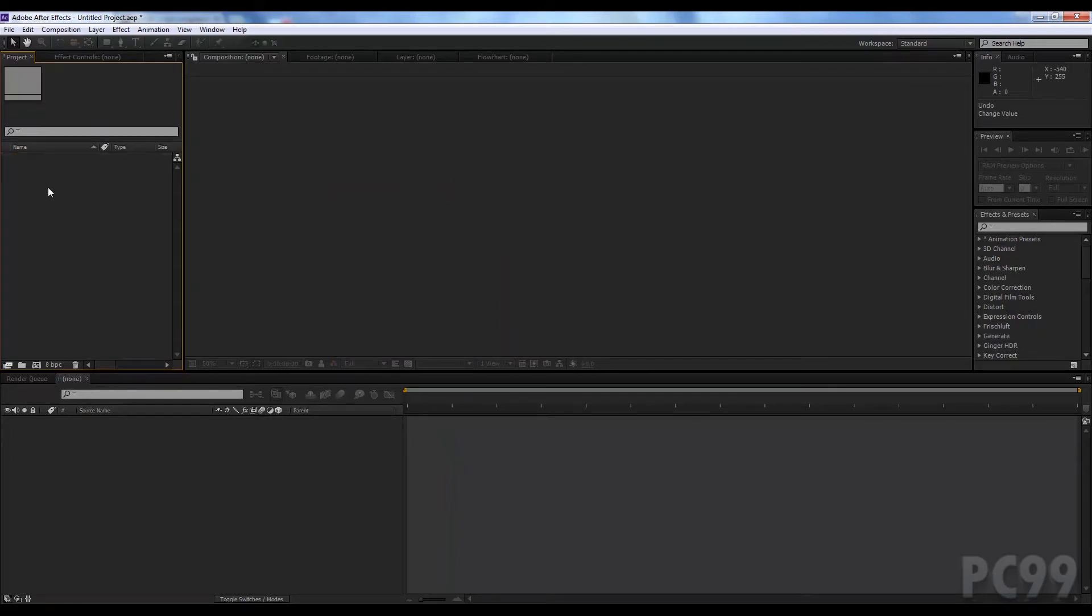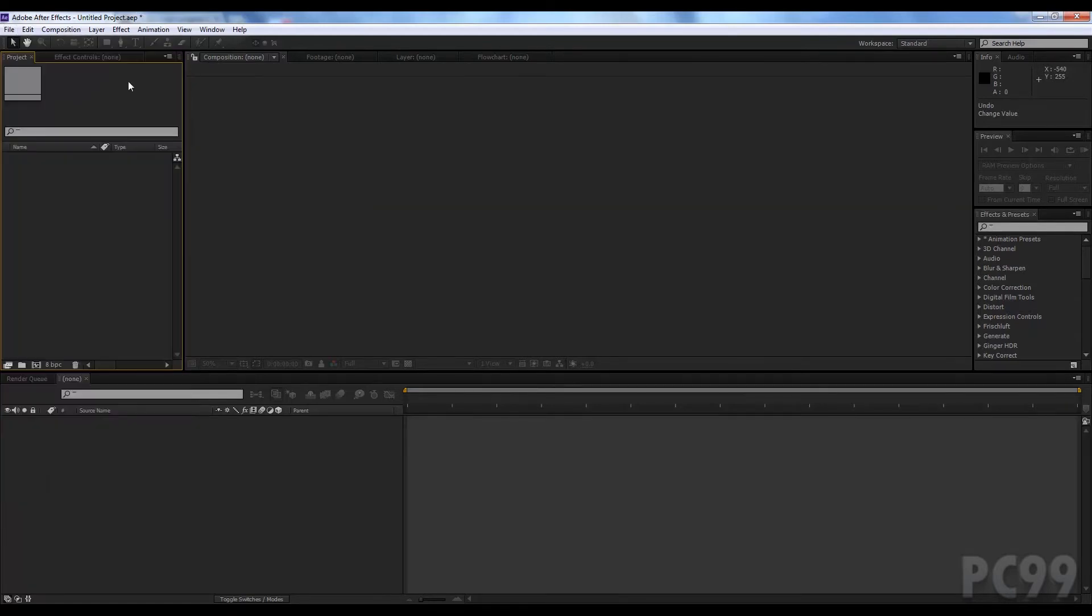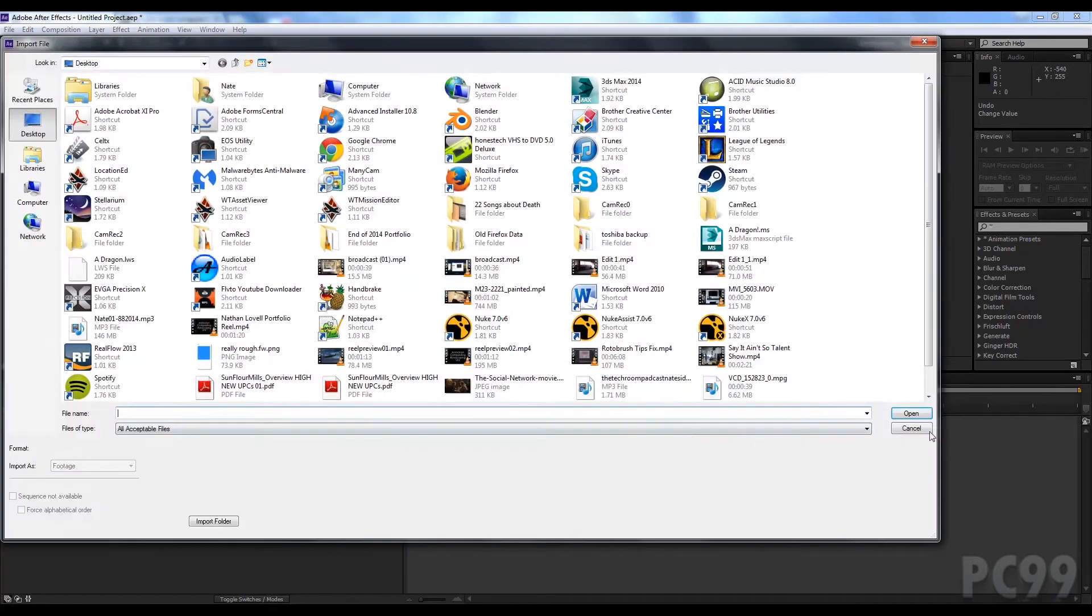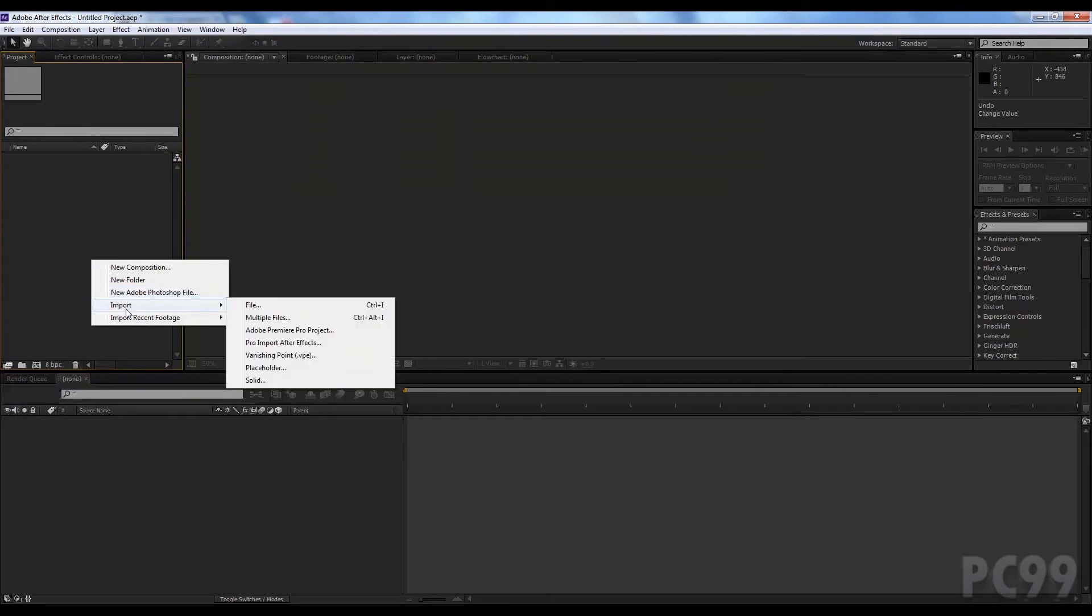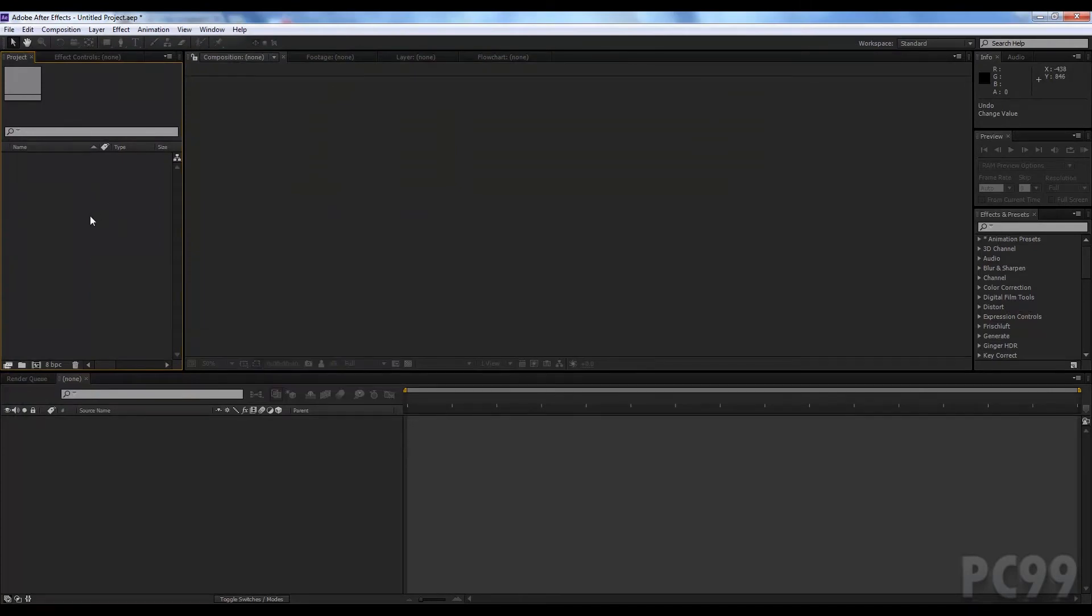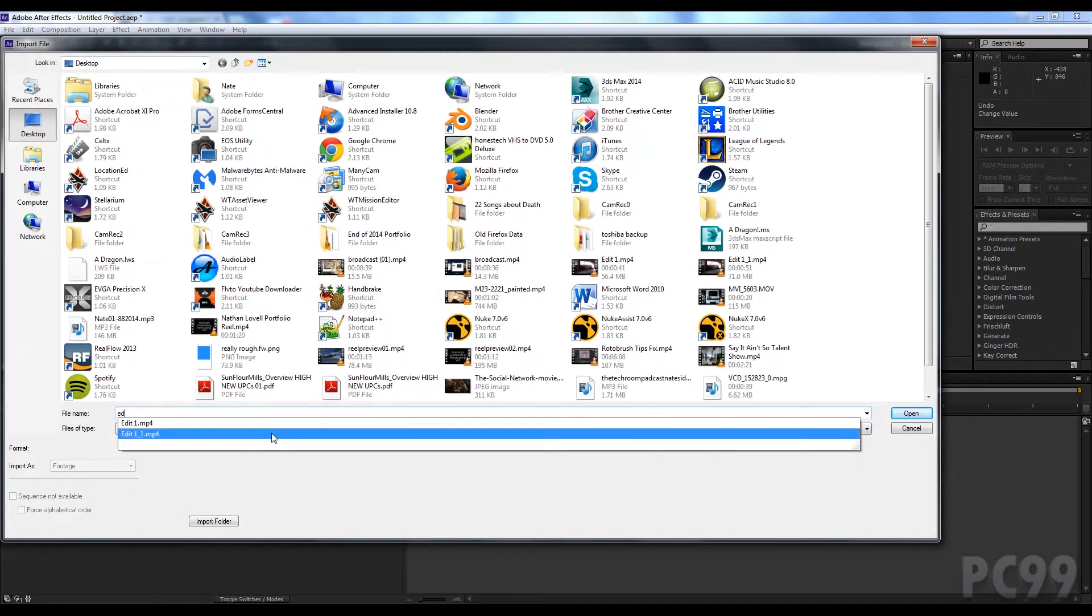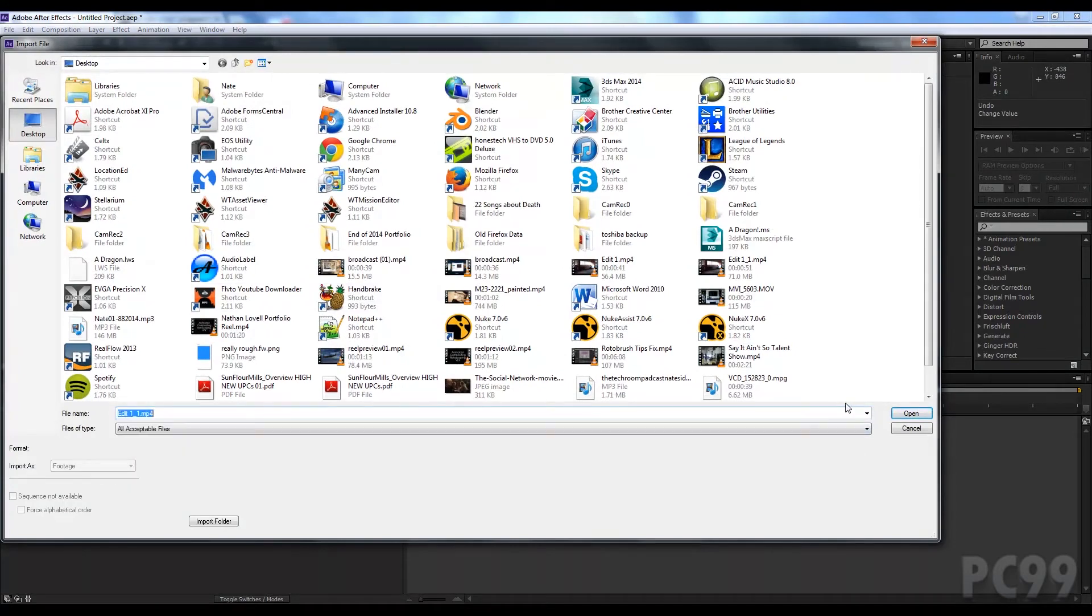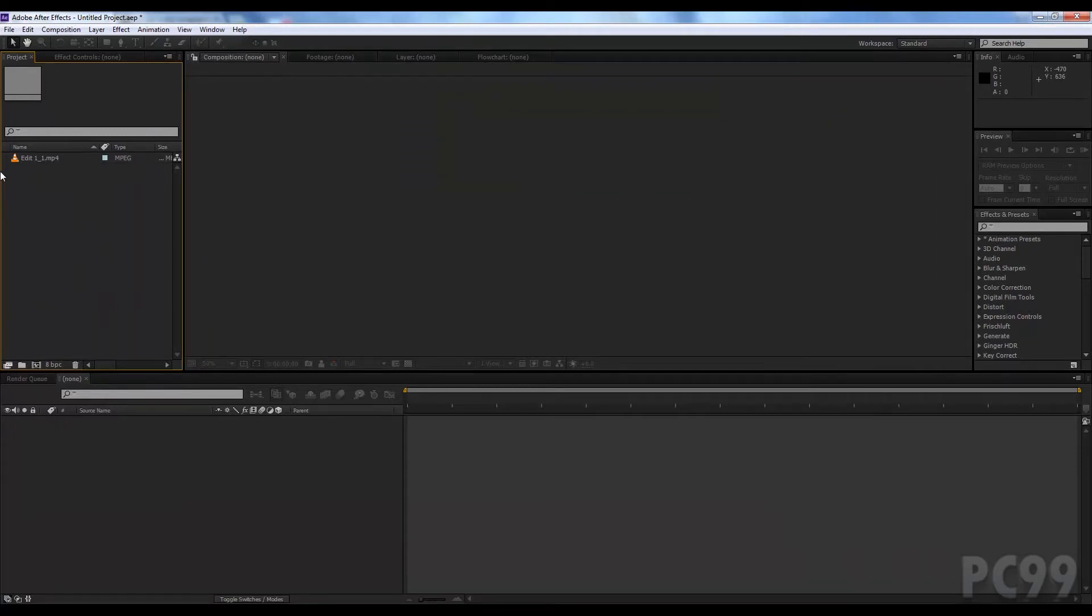So how do we import footage? There's three ways. We can go to file import, double click here, or right click here, or control I which is the same thing. I like to double click and find my footage and click open. And that's how we import our footage. Very simple but always very necessary.